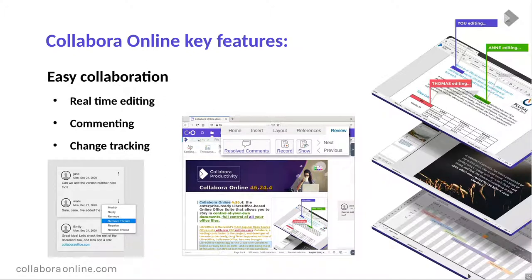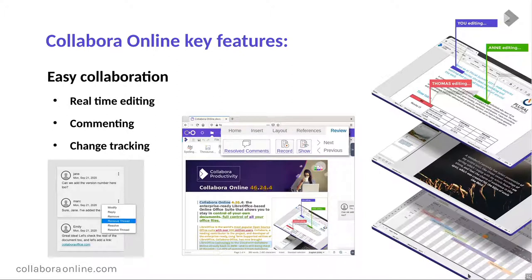In terms of key features: we have real-time editing — as you type, you see what everyone else types at exactly the same time with no lag. We have commenting, and redlining or change tracking. If you look at Microsoft Office 365's online Word product, there is no change tracking built in, which is strange. It's important to know who changed what and who is suggesting changes.